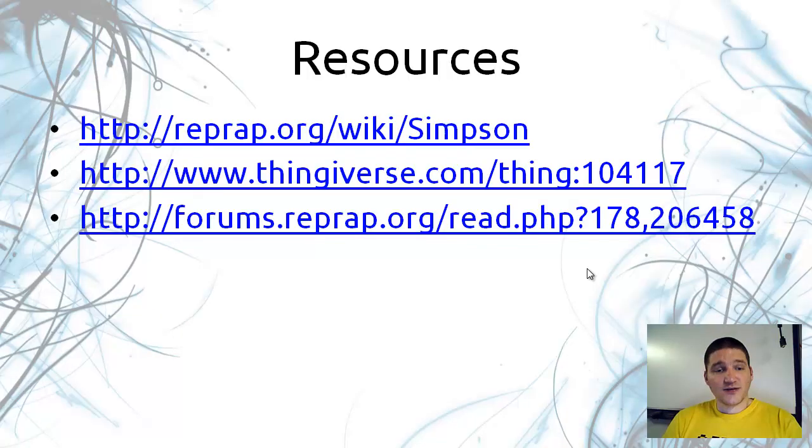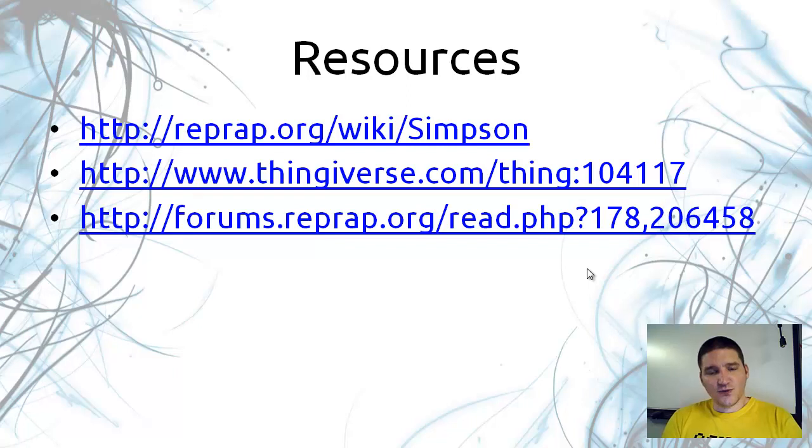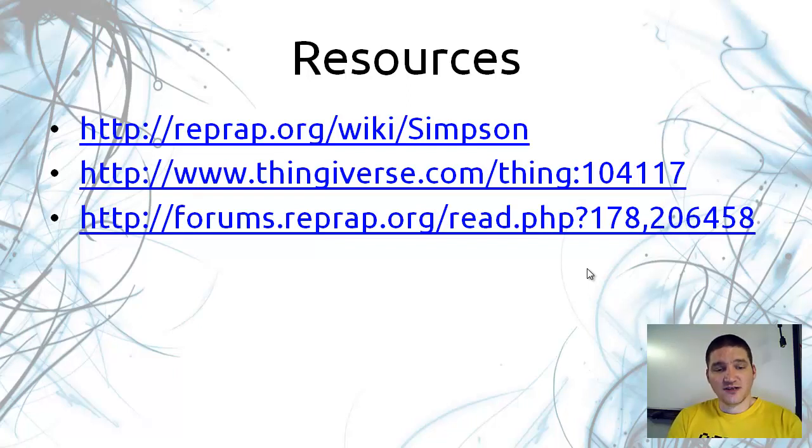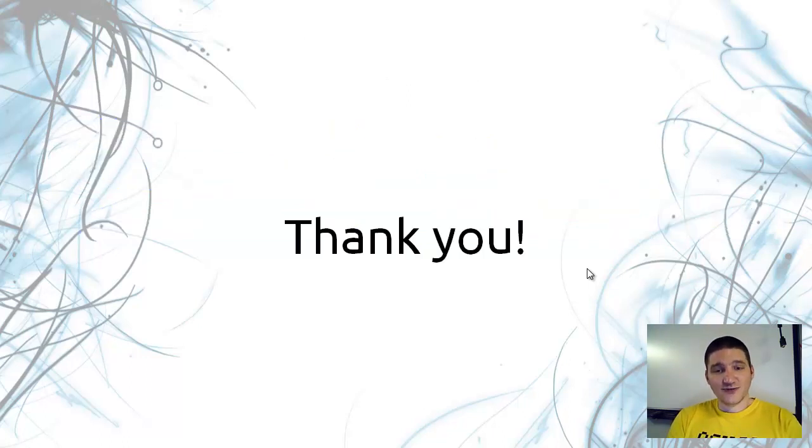Here are all my resources for Simpson. The RepRap Wiki has a page for Simpson. I also put all the files at Thingiverse, and I have a link to the development forum with a wealth of information throughout the whole design process. Thank you so much for your consideration.